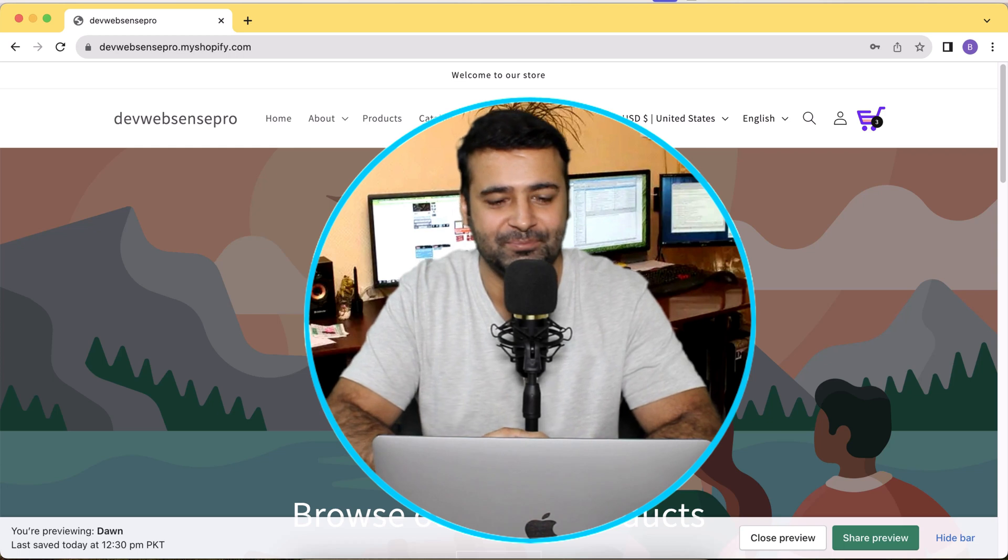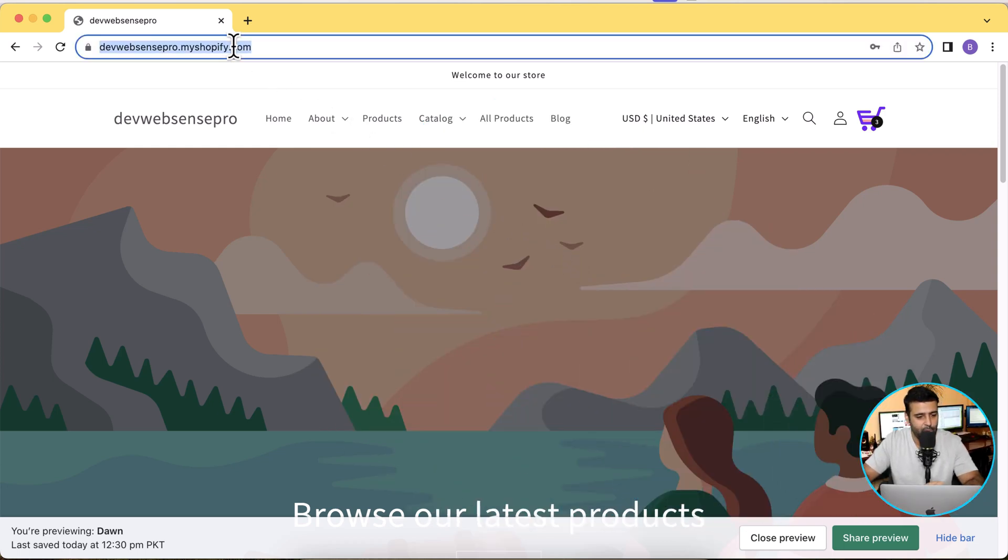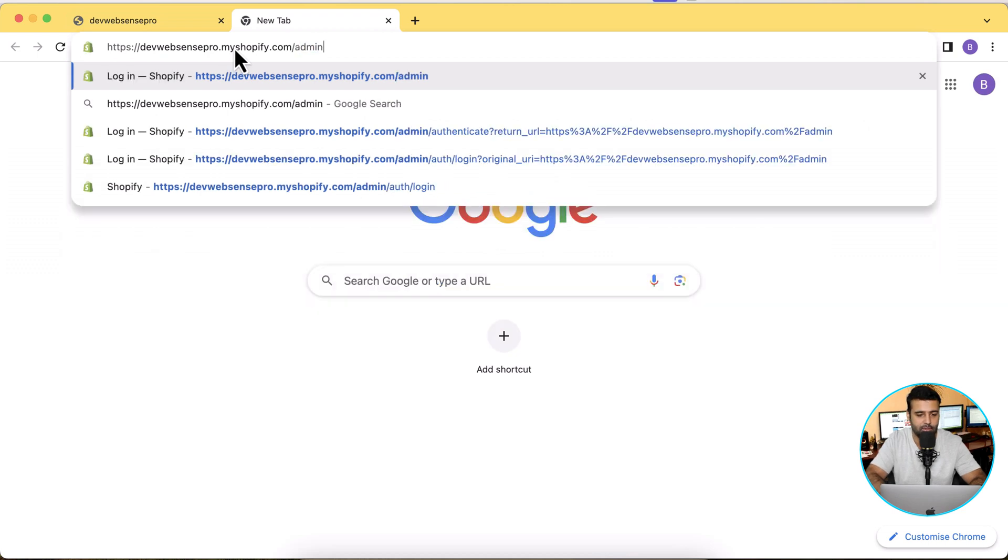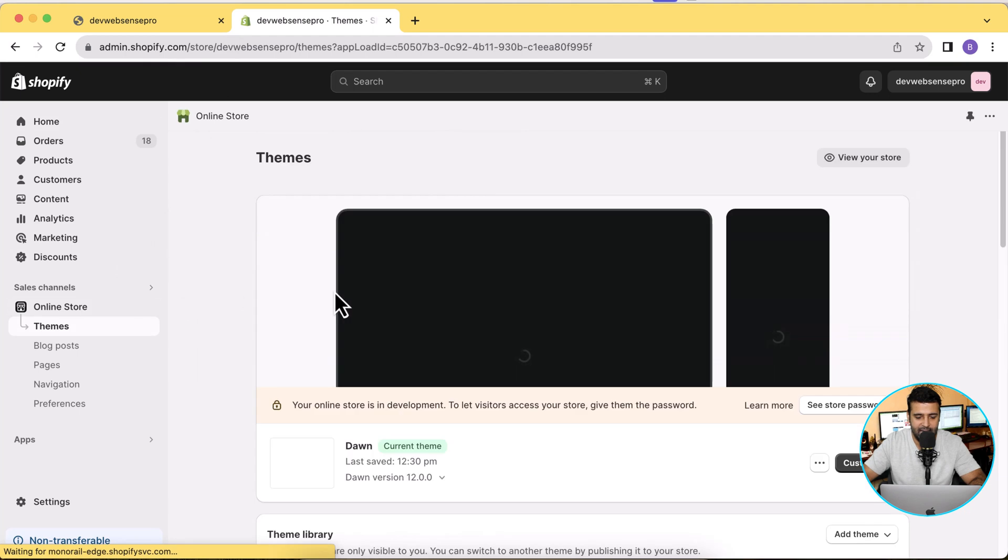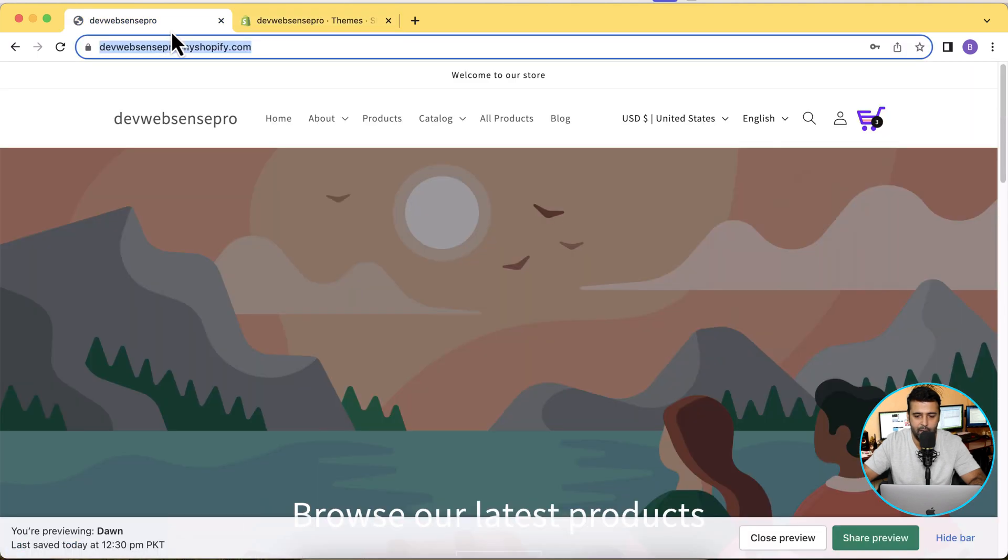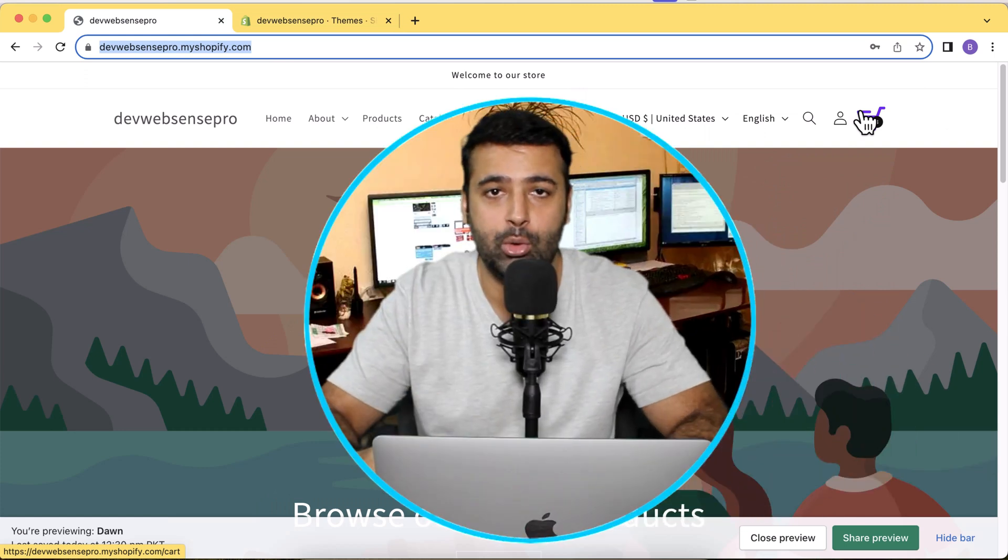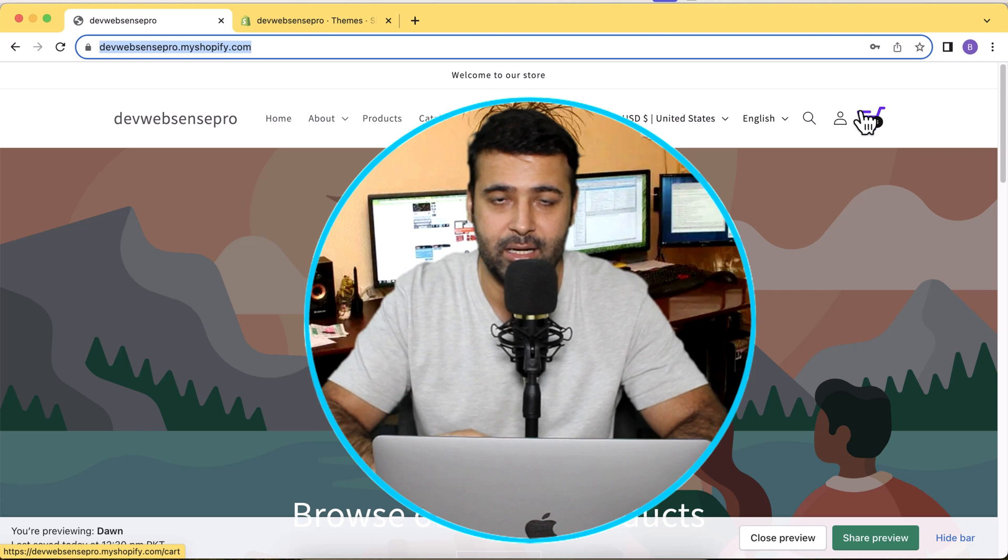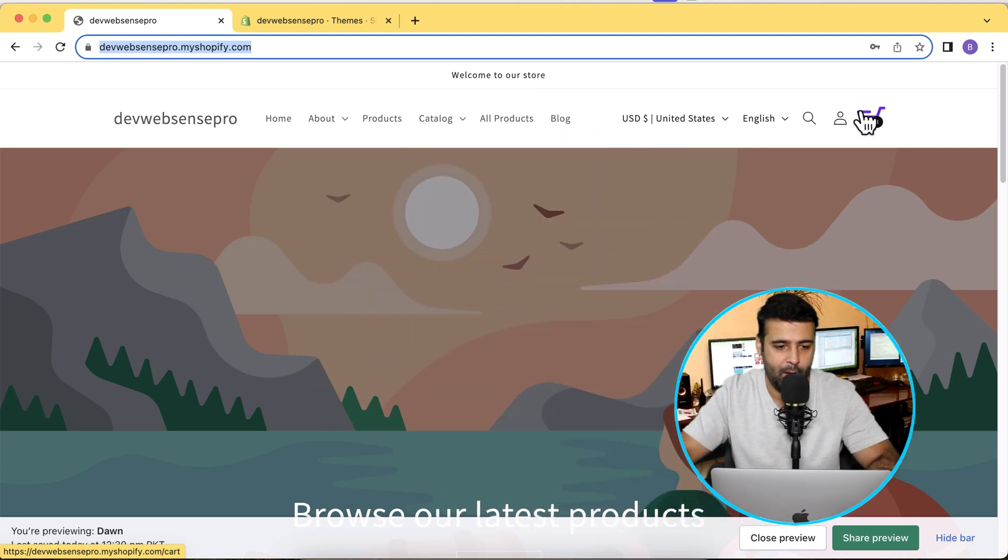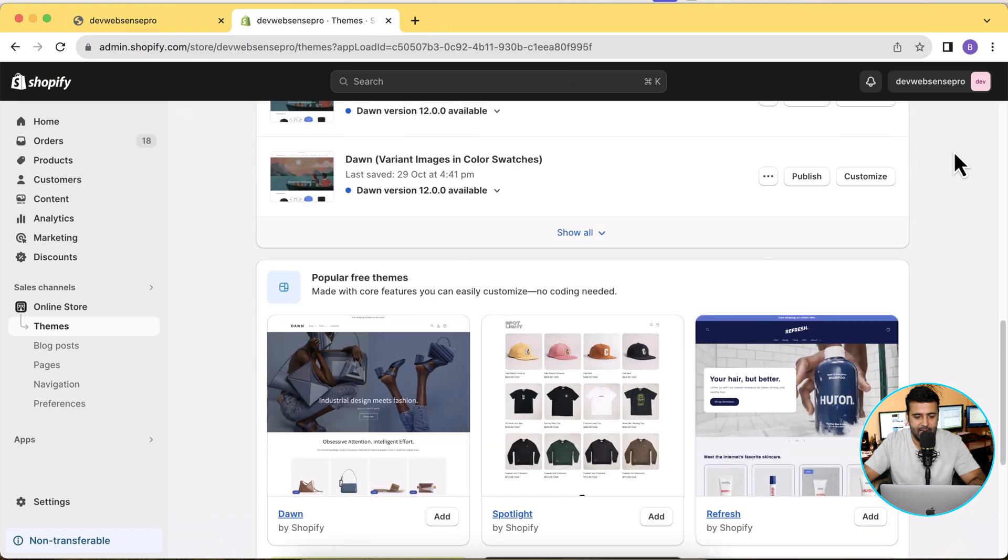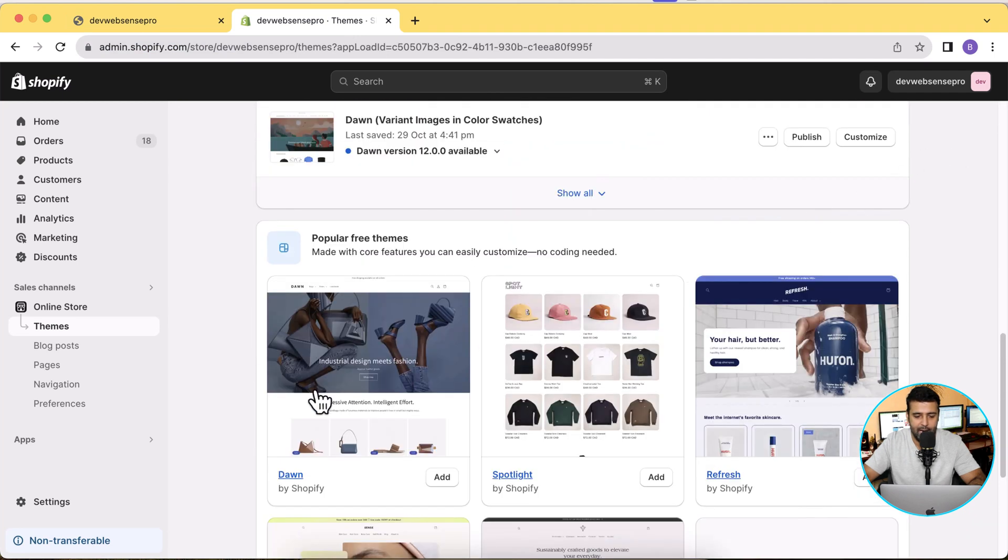Okay guys, so first I'm going to go to the back end of my development store and from there I'm going to click on Online Store. I already have a theme where a custom cart icon is already there. I'm going to install a fresh Dawn theme in order to show you guys that it's working fine on the freshly installed Dawn theme. Let's go to Themes again, scroll down, and here we have the Dawn theme showing up. Click on the Add button.